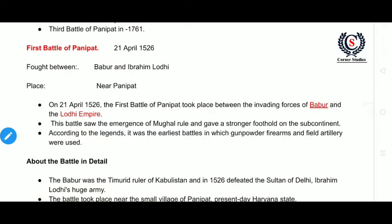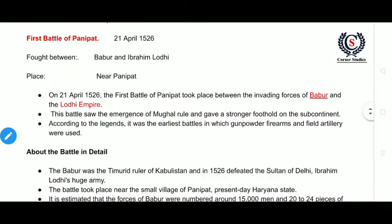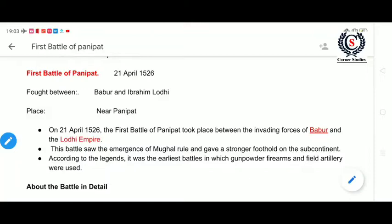Let us go to the background and learn about them first. The Delhi Sultanate was ruled by the Afghan Lodi dynasty from 1451. Ibrahim Lodi was a great warrior but an undiplomatic ruler, and he was the reigning king of the Sultanate from 1517.